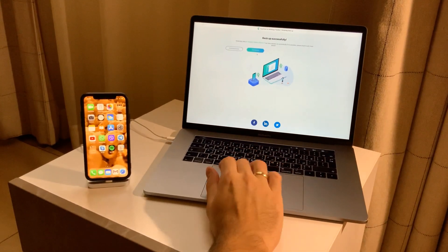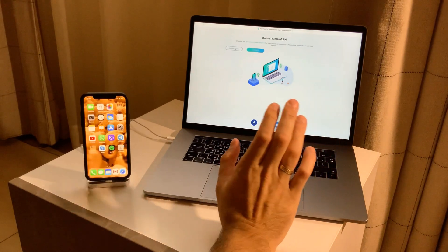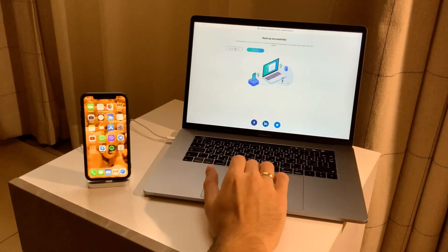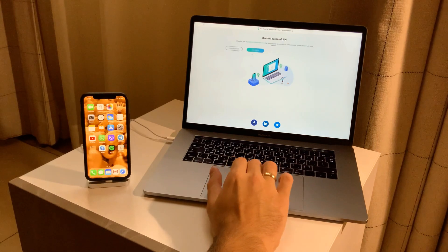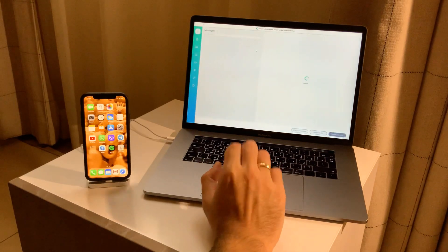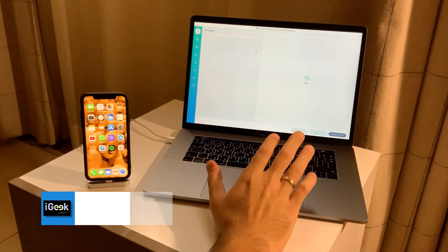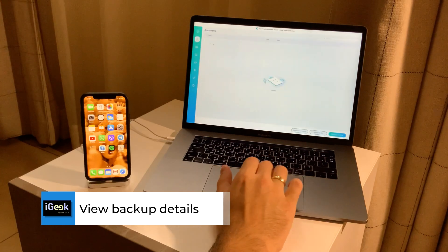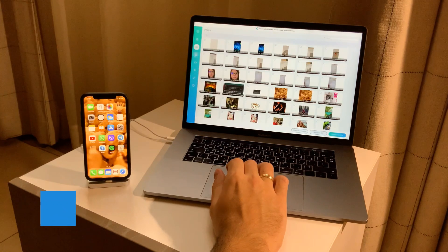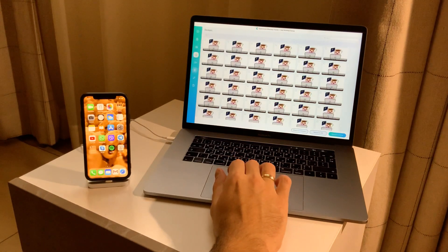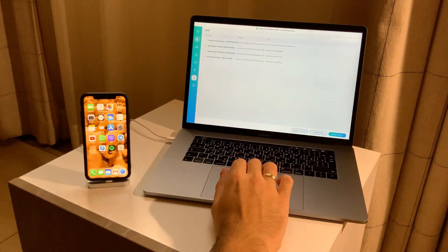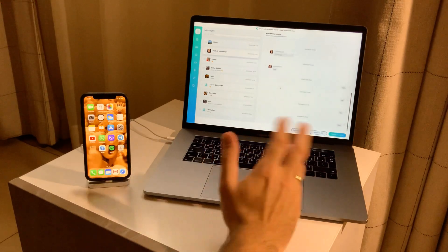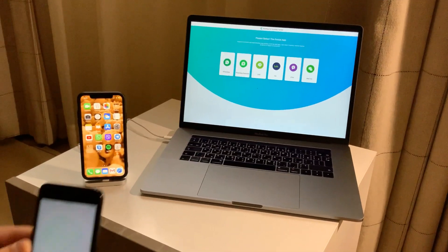The backup has successfully completed, and you can easily restore it to any phone — either an iPhone or an Android phone. A great feature is that you can view your backup and see all the messages on your Mac at any time. You can see all the messages, shared documents, photos, stickers, videos, audio messages, and even links — anything can be easily viewed.